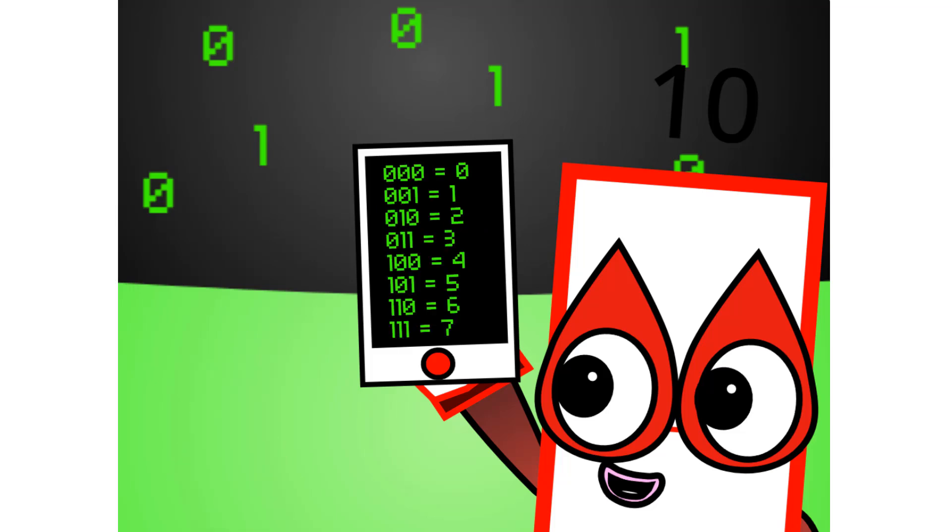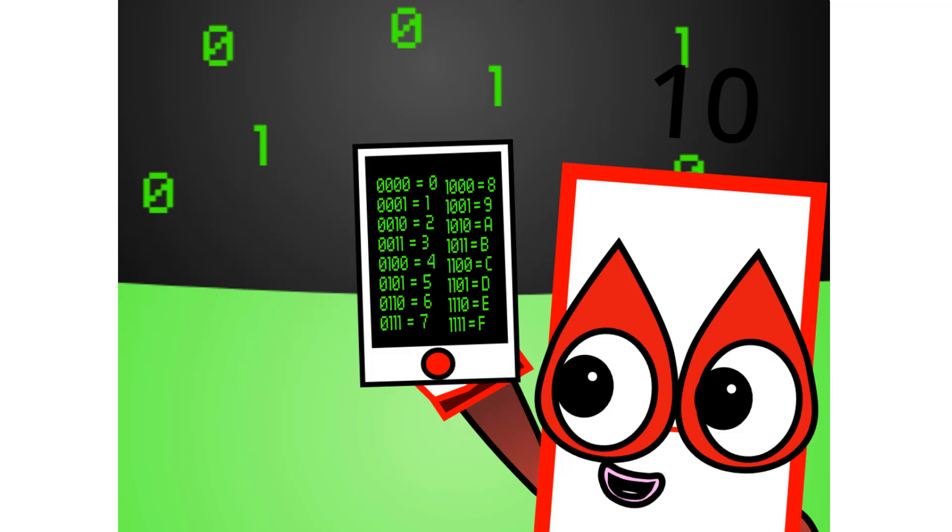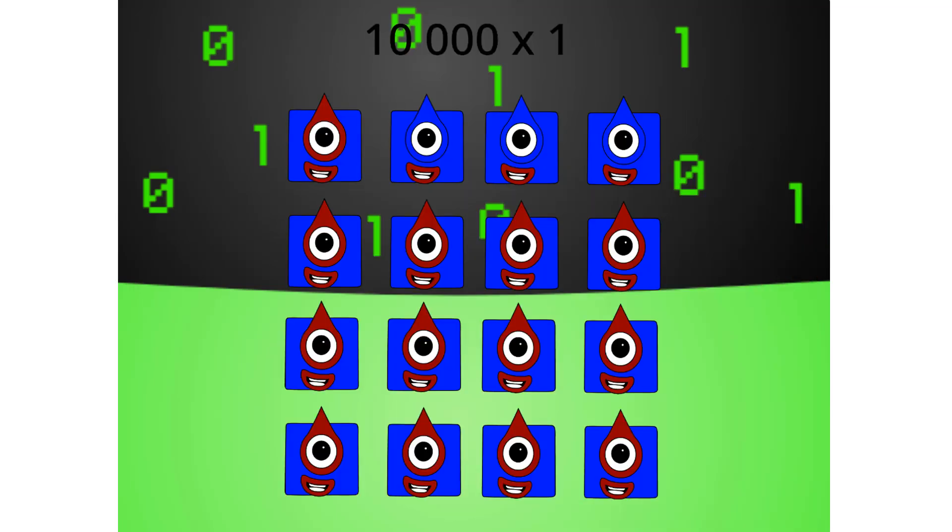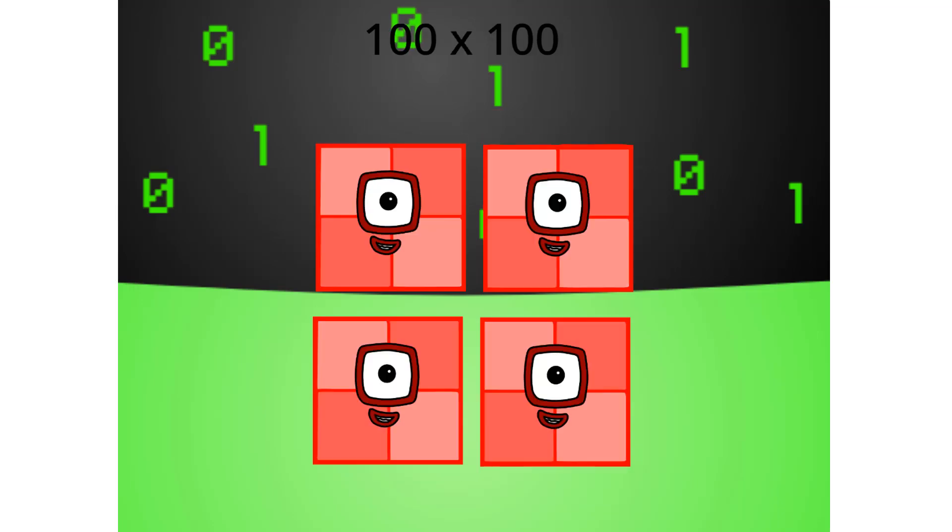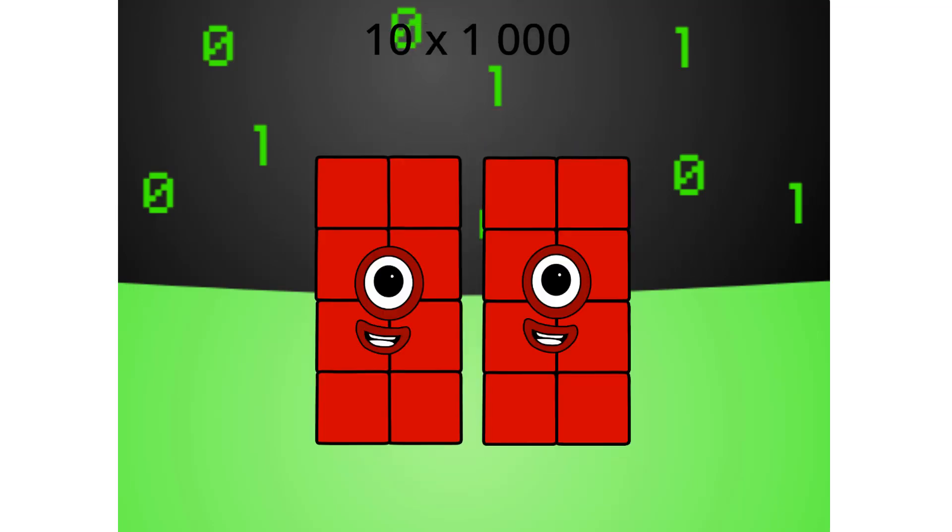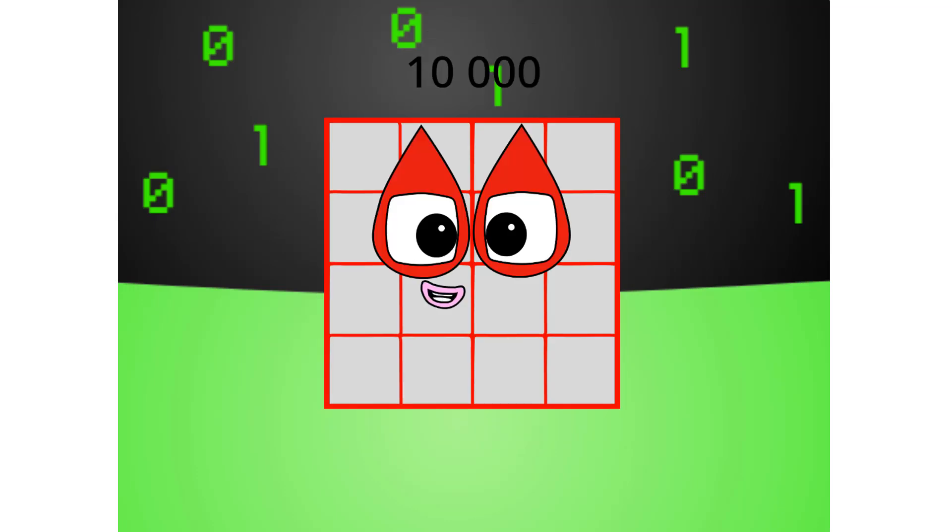There are 8 different combinations of 3 digit numbers in binary. This means that binary can easily be coded into octal. There are also 16 different combinations of 4 digit numbers in binary, this means that binary can easily be coded into hexadecimal.